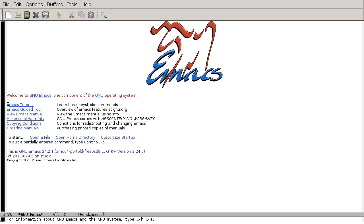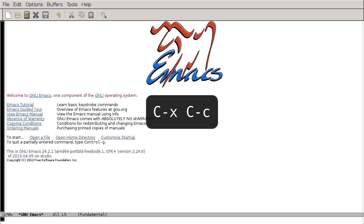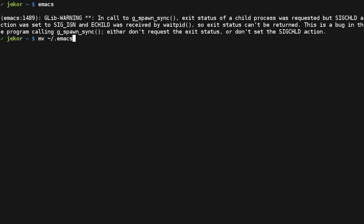then it's possible that you already have a .emacs file. So to fix that, press Ctrl-X Ctrl-C to exit Emacs, and move your .emacs file to somewhere else so that Emacs won't see it and will assume that you're running it for the first time.